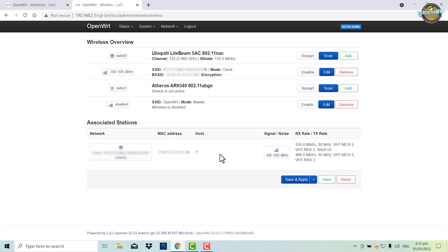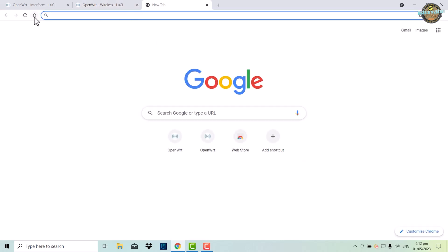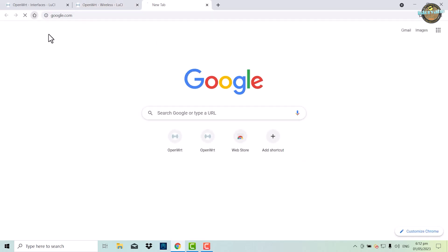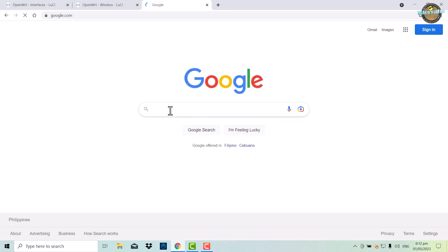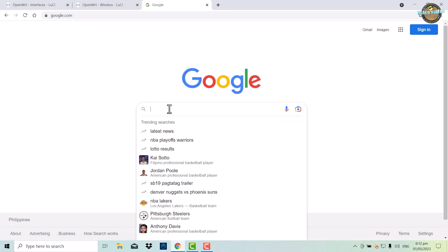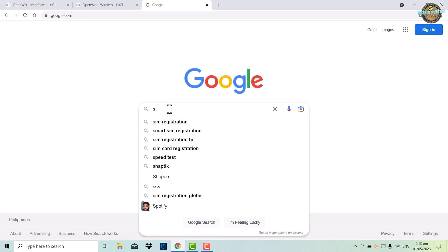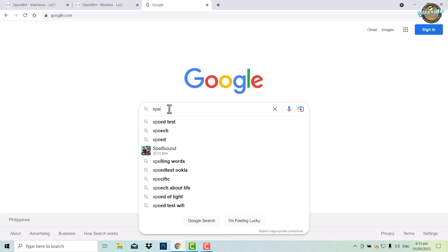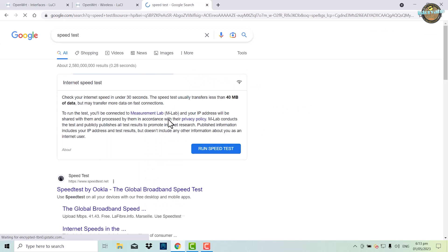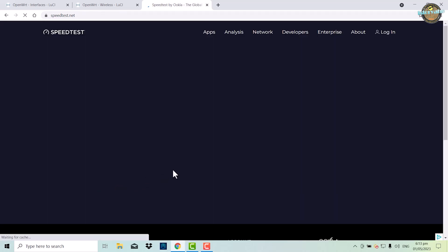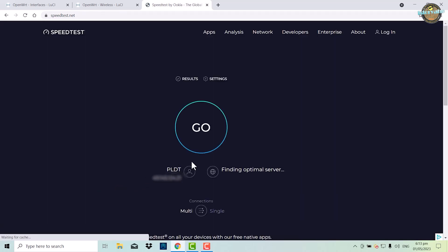Congratulations, you have successfully connected to the network. After completing the configuration, you can now perform a speed test. Open your web browser and navigate to a speed testing website.